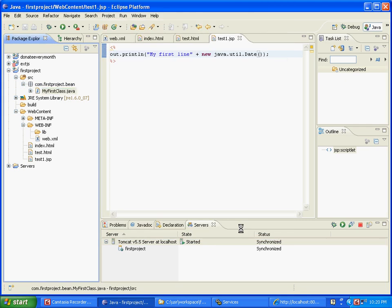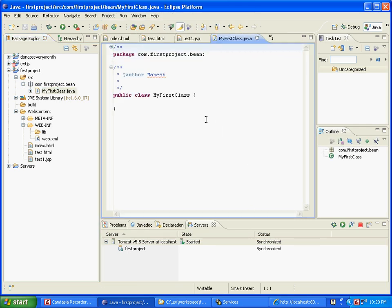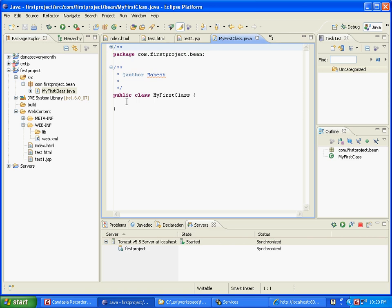What it has done is basically set package com.firstproject.bean, public class MyFirstClass, author Mahesh, that's inherited, and then it puts nothing inside it. It's just a blank class. What we're going to do is add a method here and then we're going to see how to import the class and run the method from the JSP.